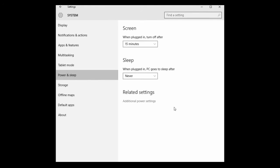And then the same options will be available for when the computer is plugged in, how long should it go to sleep after. You can set that from the same options as the screen, or you can also set that to never, and then the computer will never automatically go to sleep.